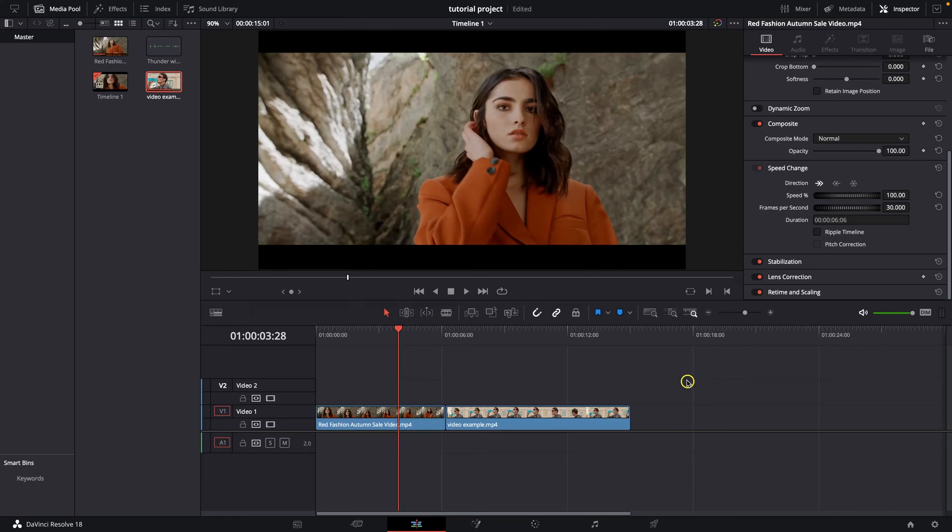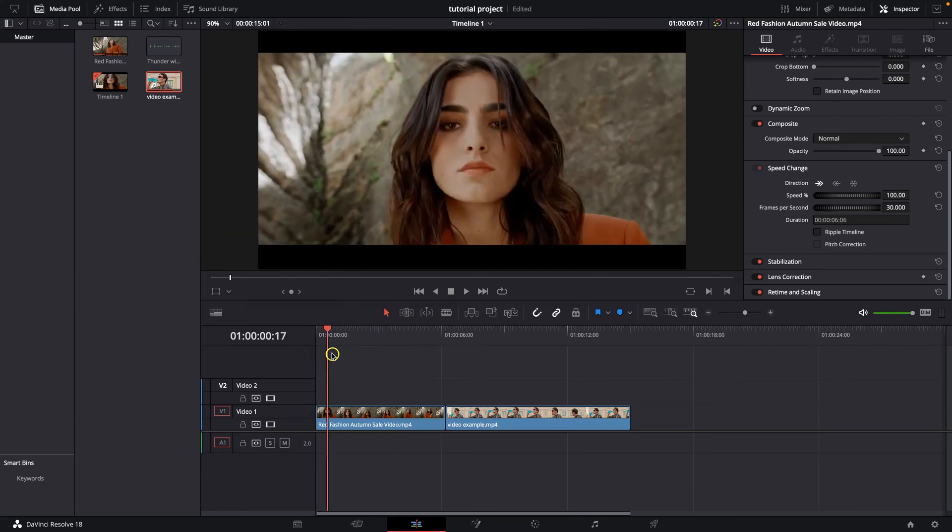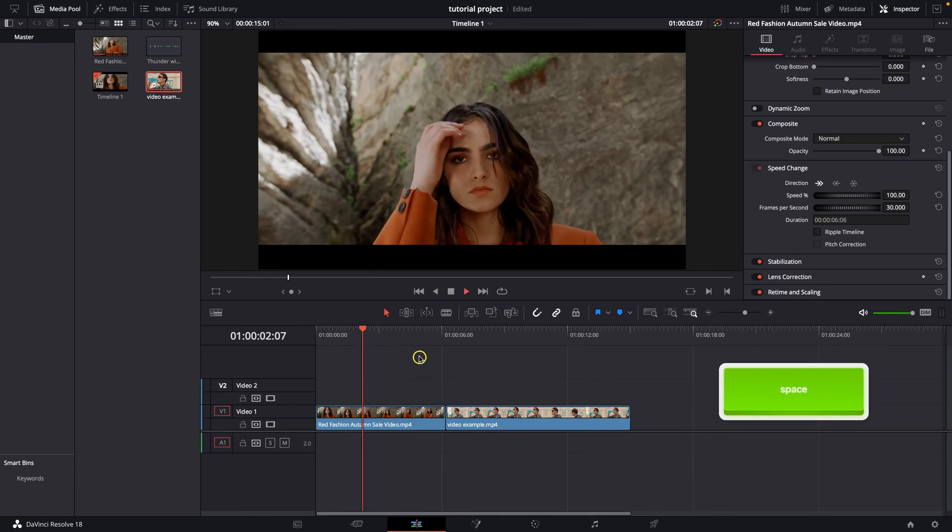Hey guys, my name is Elijah and in today's tutorial I will show you how to do black and white in DaVinci Resolve.